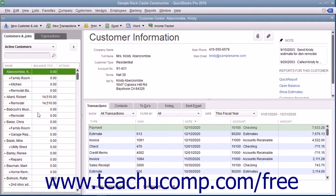If you have created a new company file in QuickBooks and have customers who owed you money as of the start date of your company file, then enter those people into the Customers and Jobs list right after you finish creating the company file. After you have done that, you can then add Customers and Jobs to the list as the need arises through the daily use of the program.